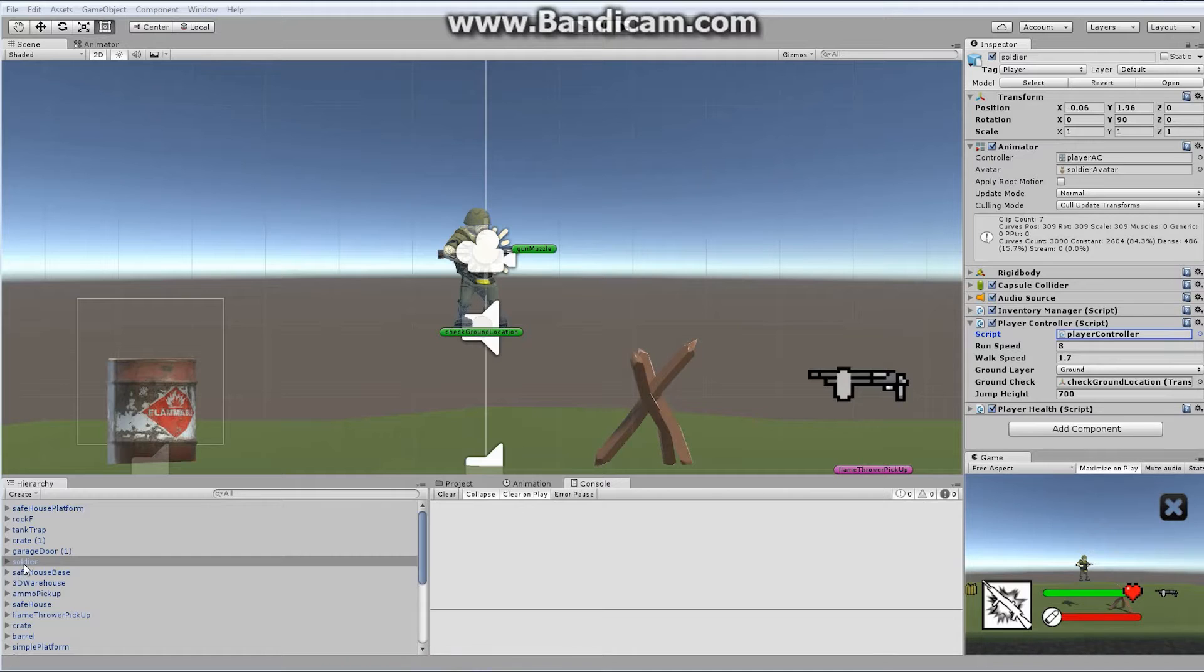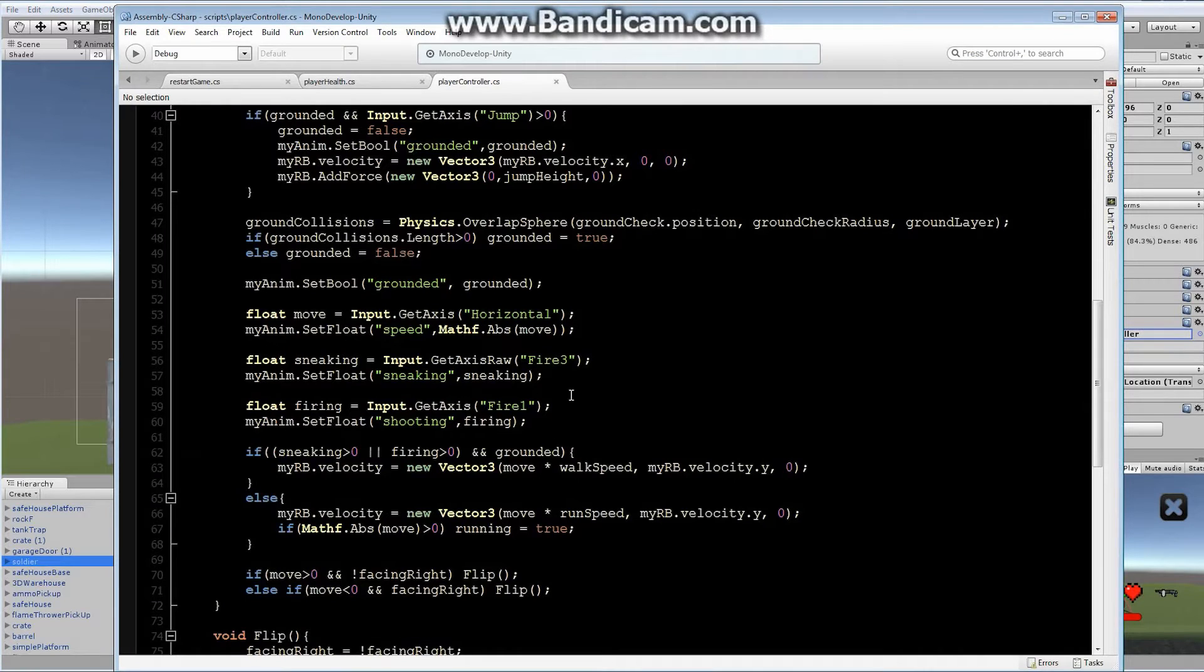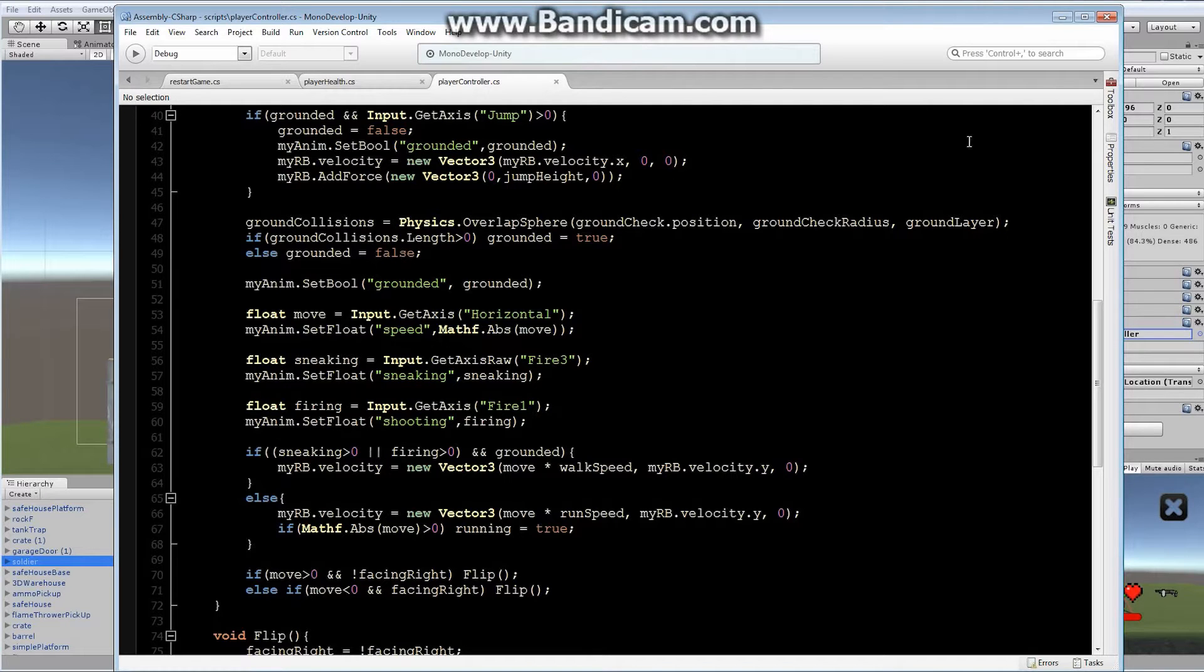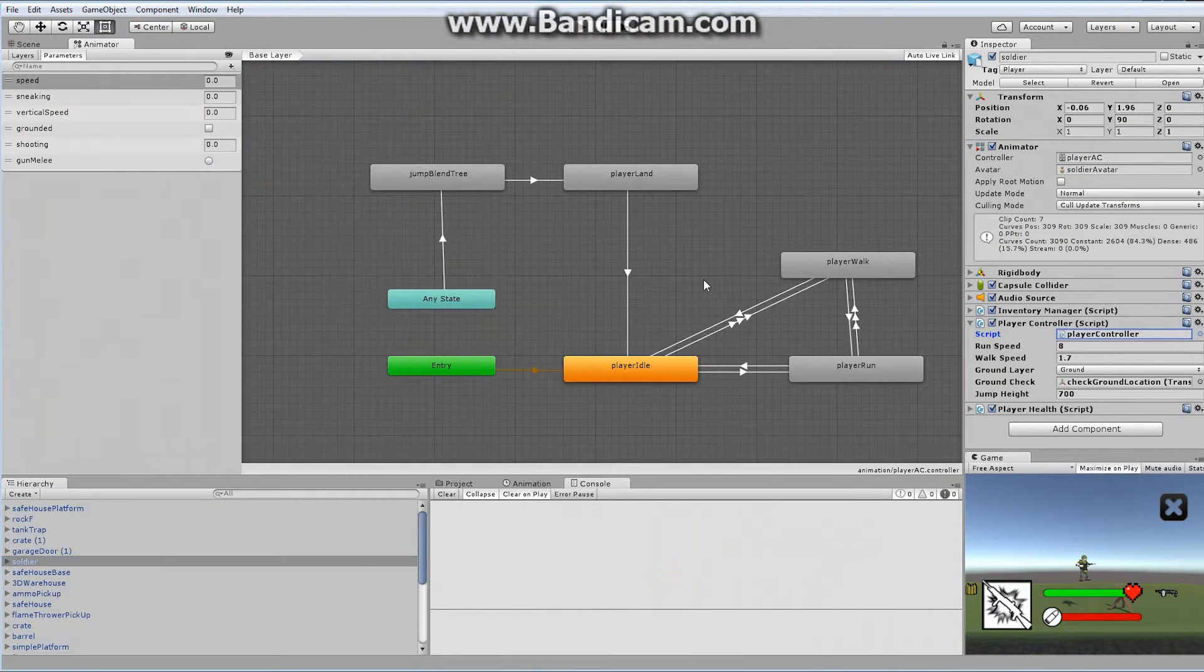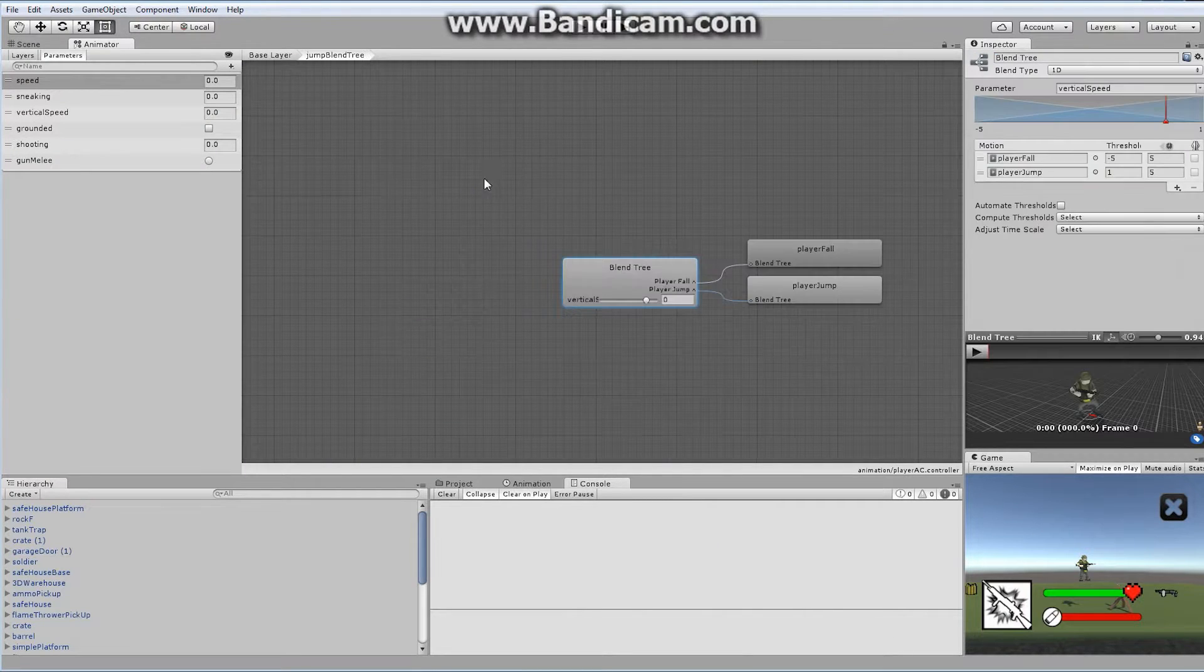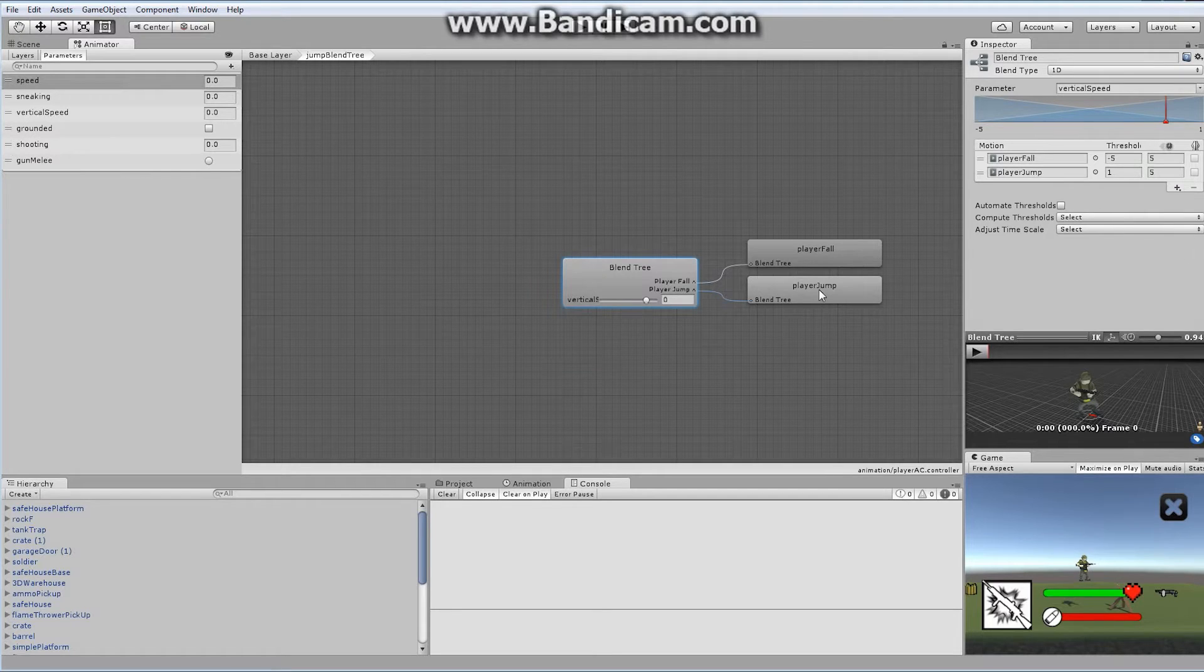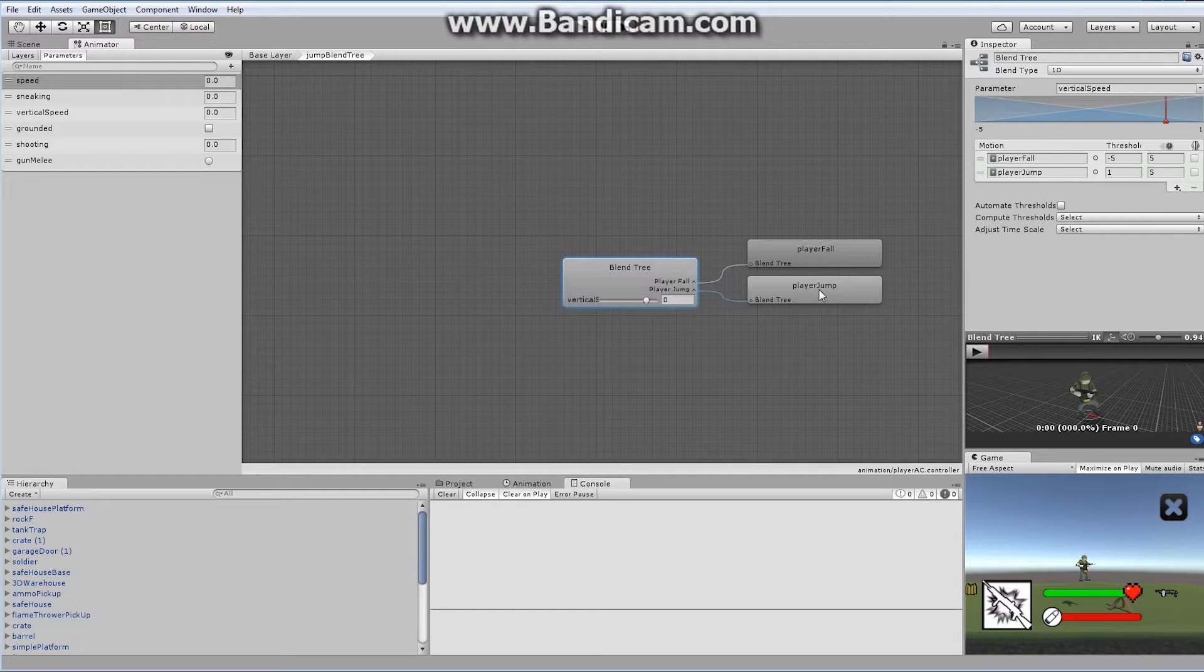If you go into your soldier and open up your player controller script and look through, we can see that we currently have everything we need to allow this character to jump and run. What we don't have is, if we go back and take a look at the animator for this character, we never handle the vertical speed associated with this fall and jump. So our character is never doing anything besides falling or jumping.